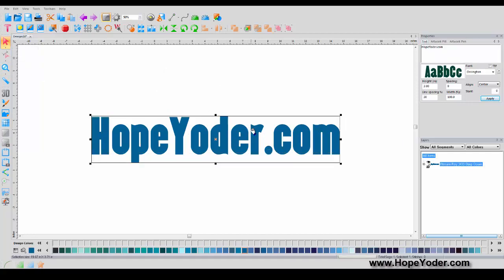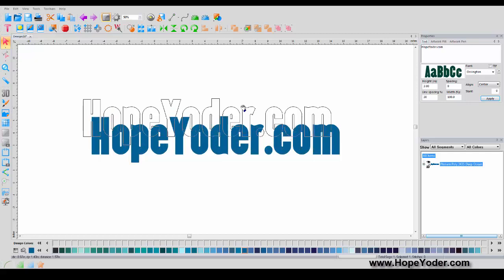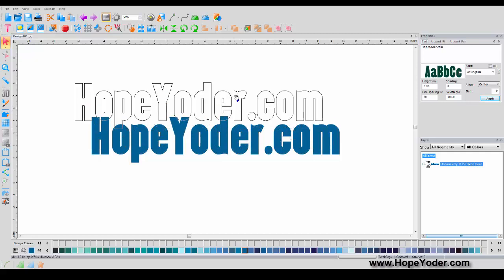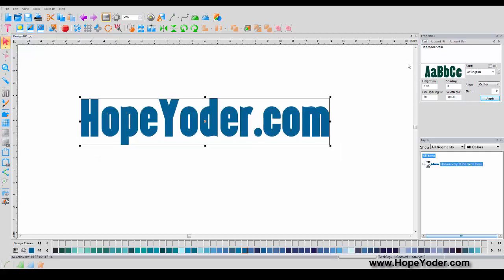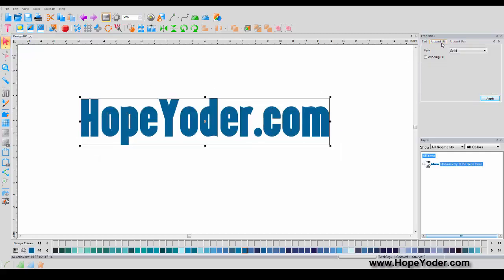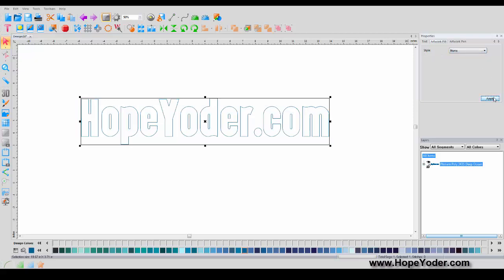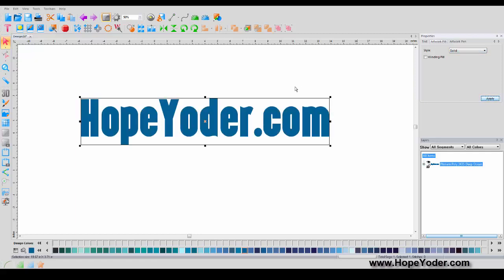Now with the text, notice you can move it around. You can go under Artwork Fill and select None if you like to view it that way, or I prefer to have a solid pattern. Click Apply.